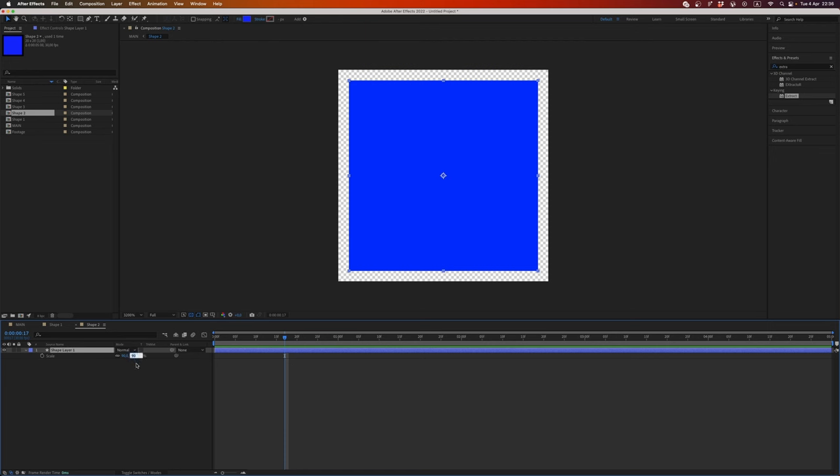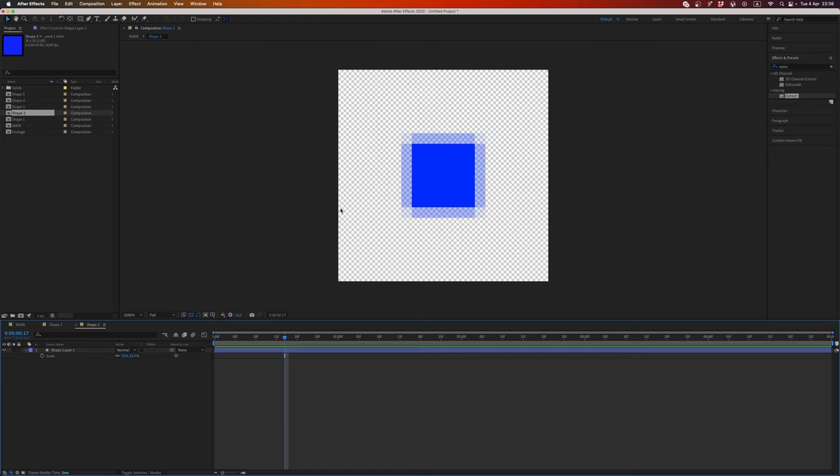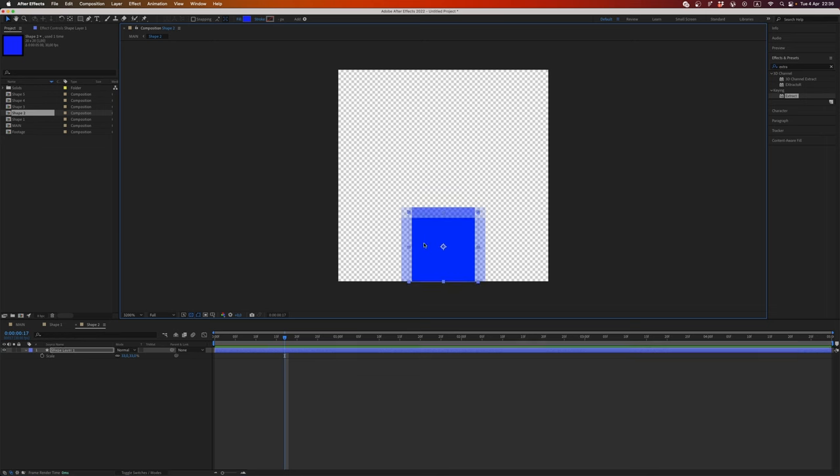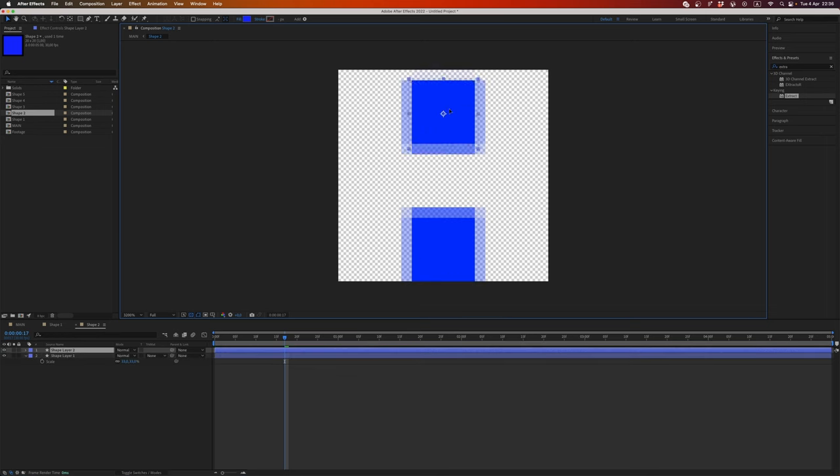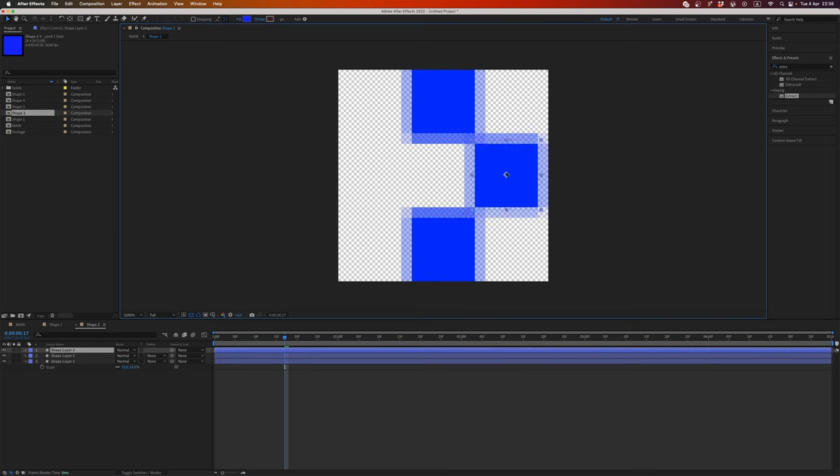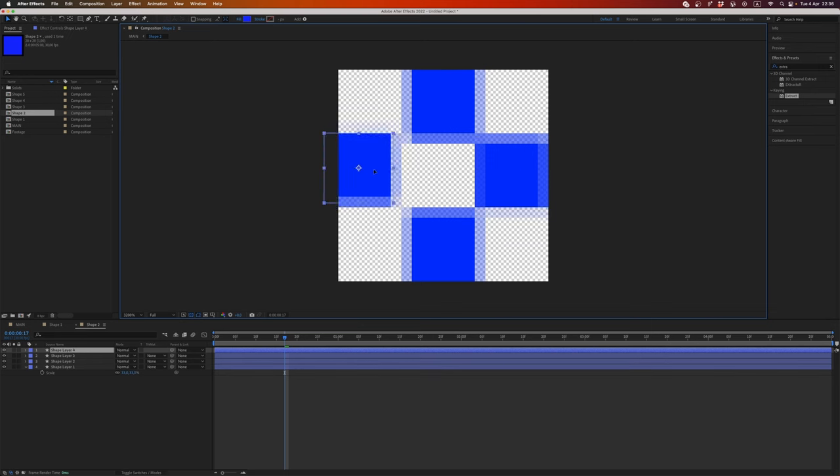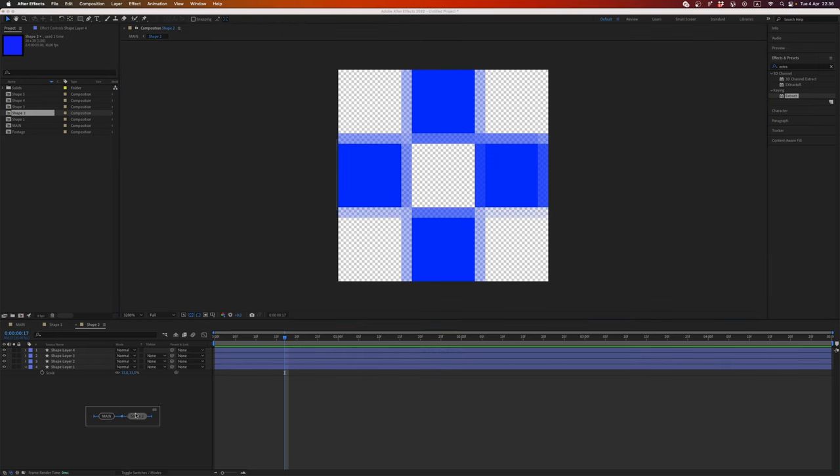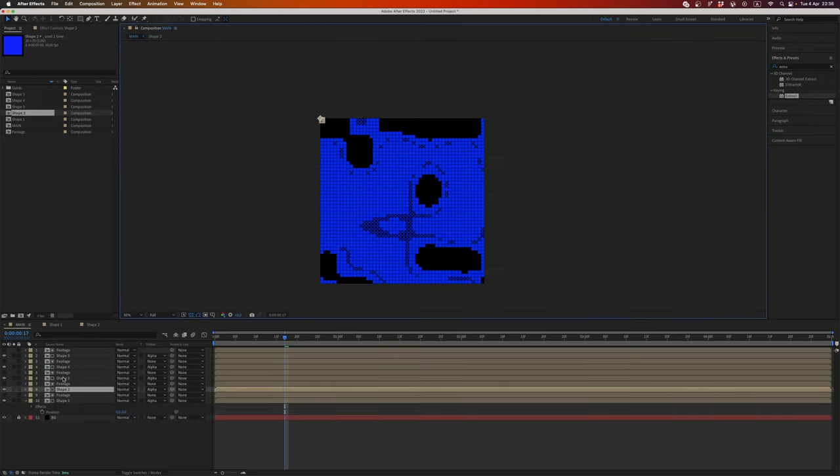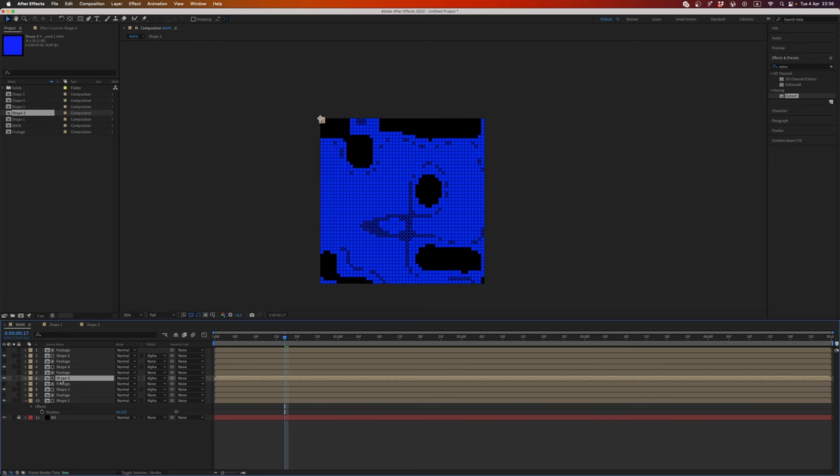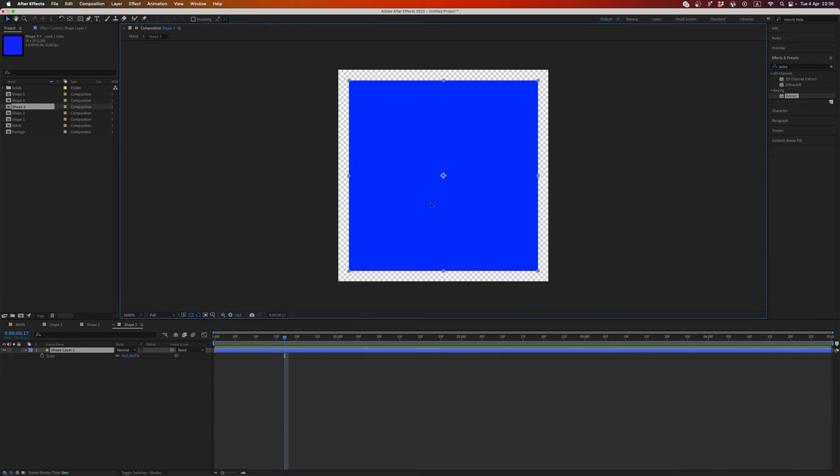Cool. Now go to the shape number two and let's make a more interesting shape like this. I want to make a plus. Cool. Go back.